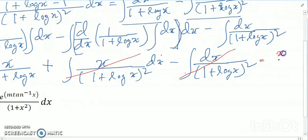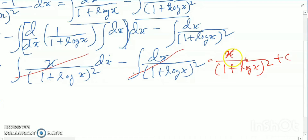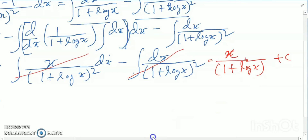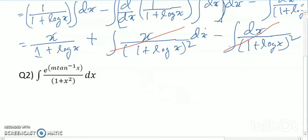So what I get: I get x divided by (1 + log x) — not whole square, just (1 + log x). So this is the answer: x/(1 + log x).